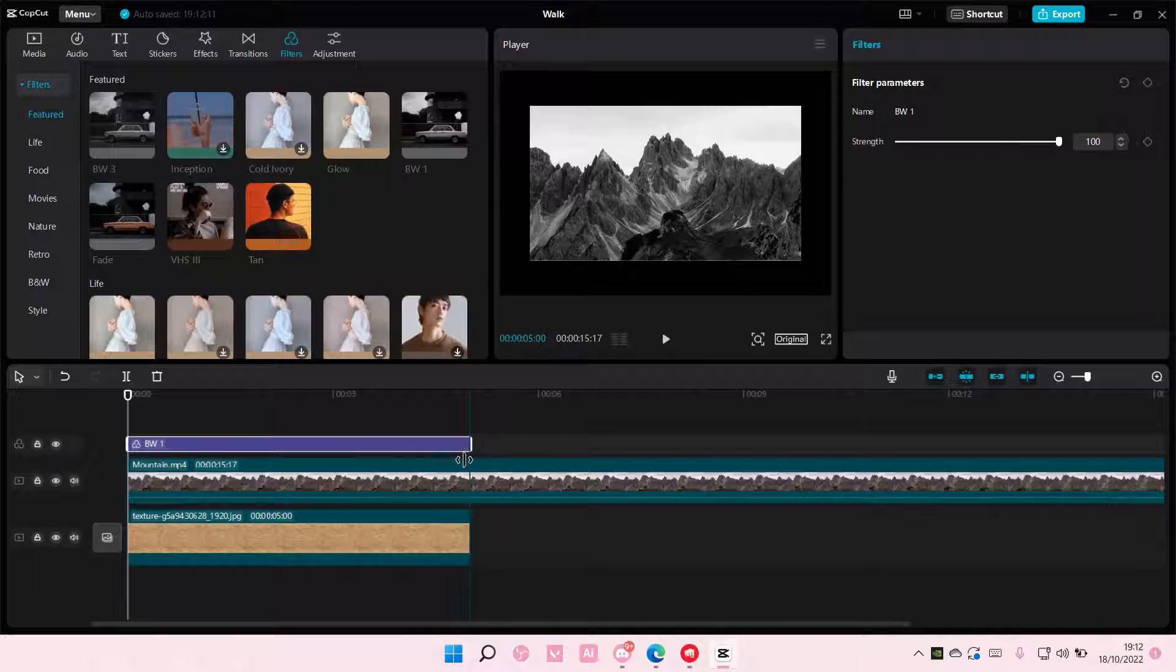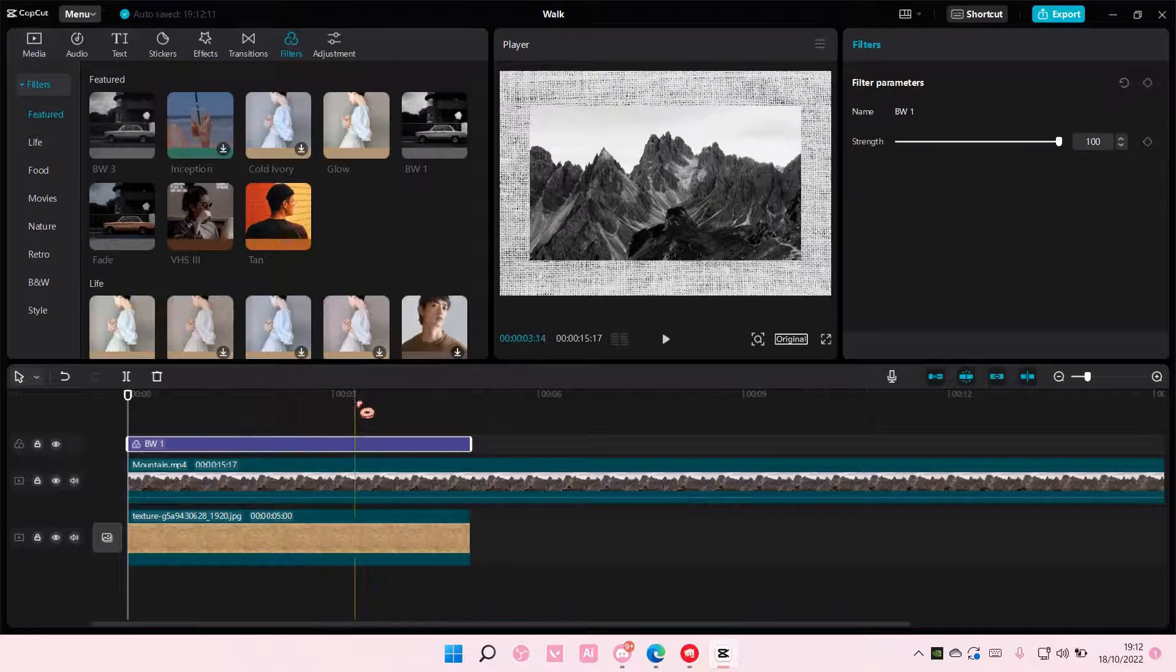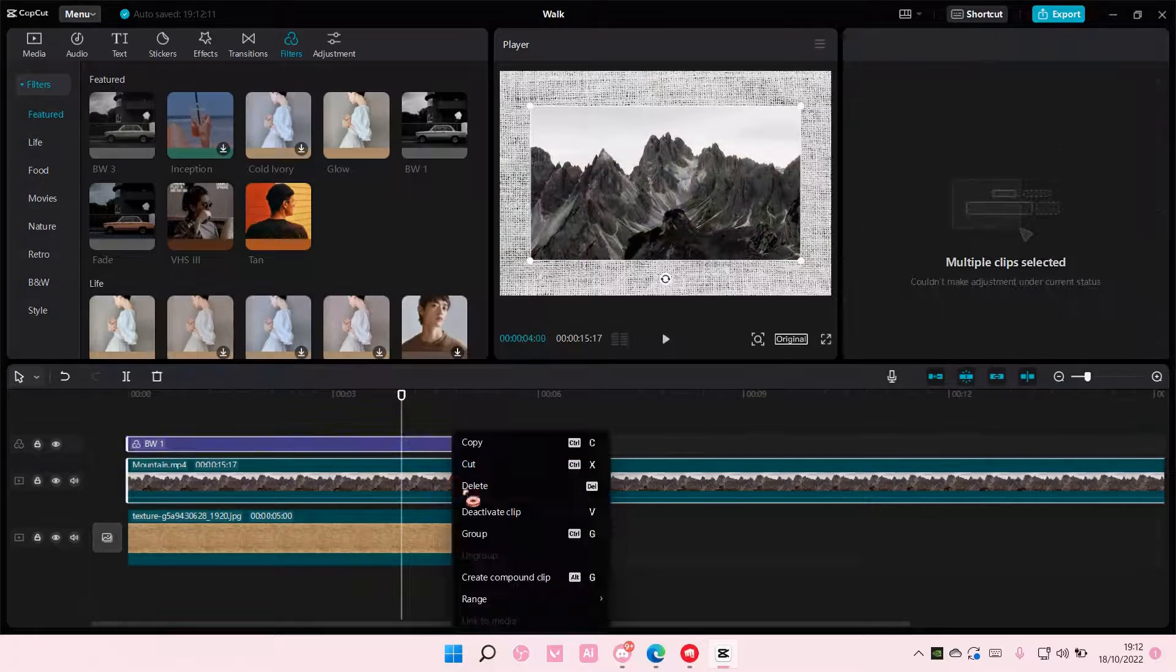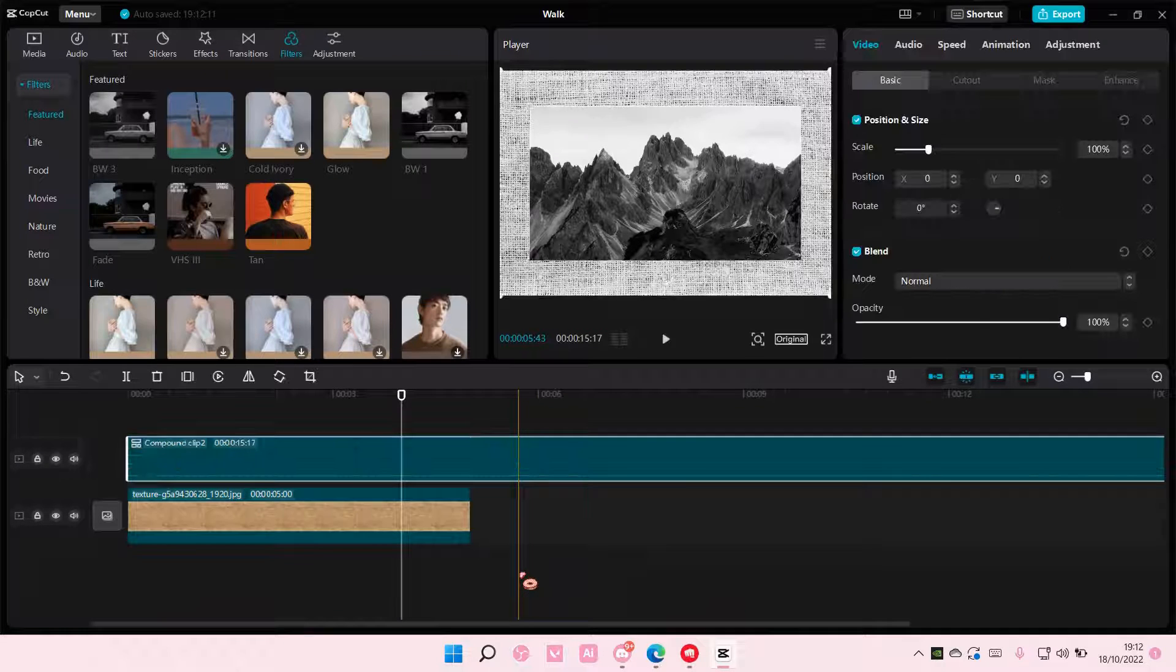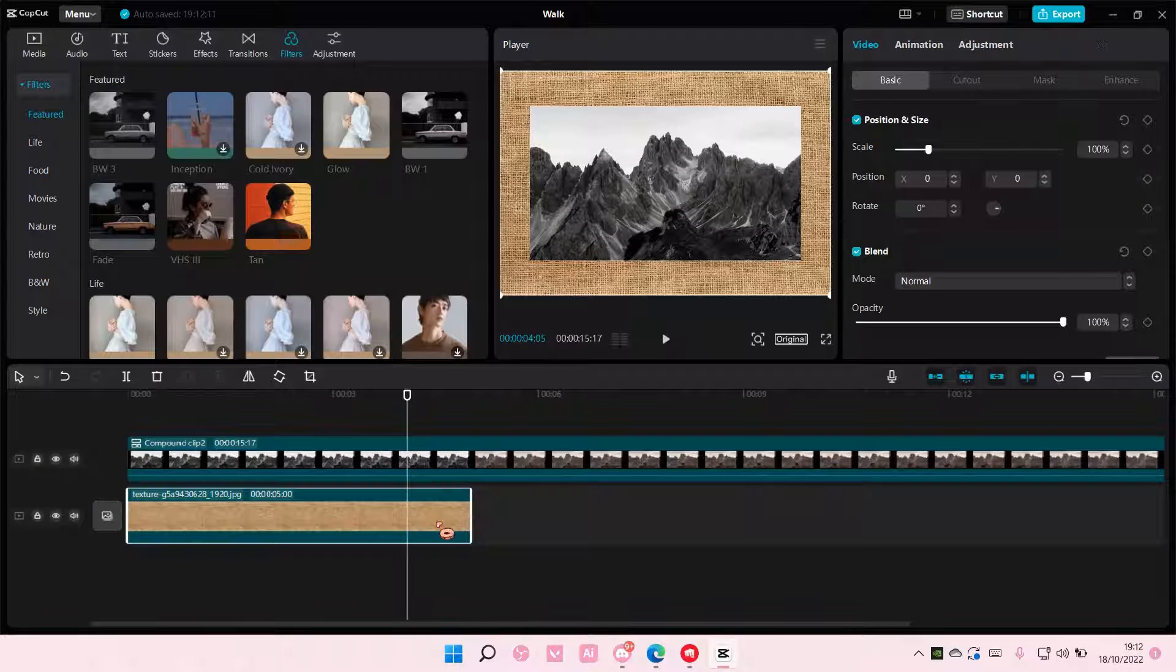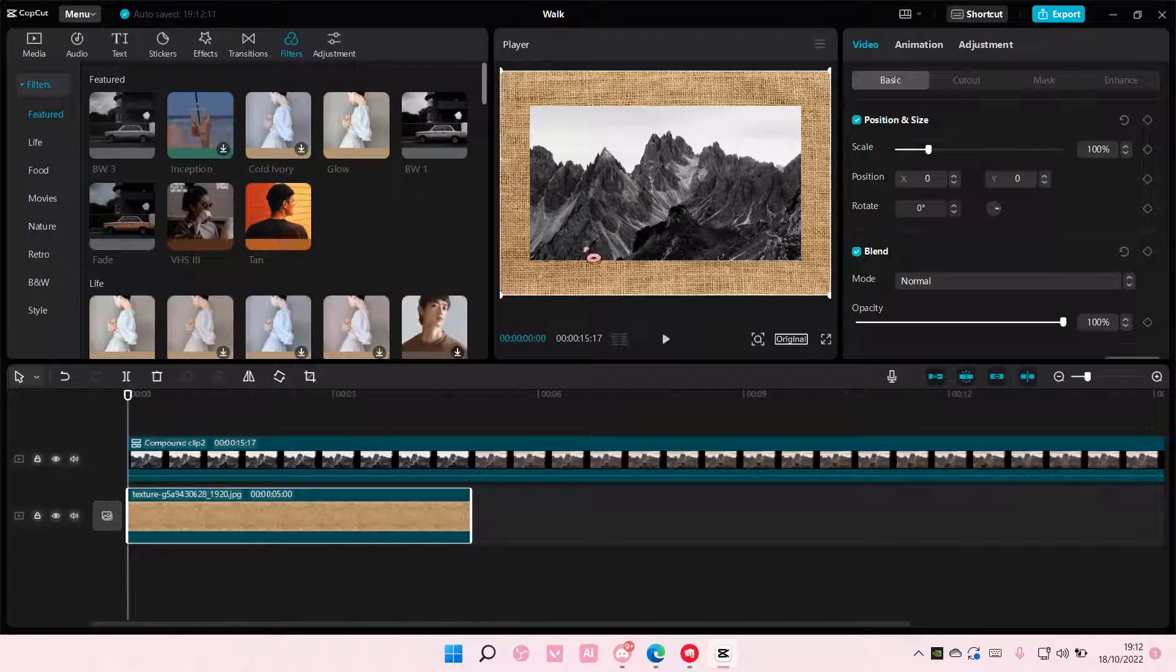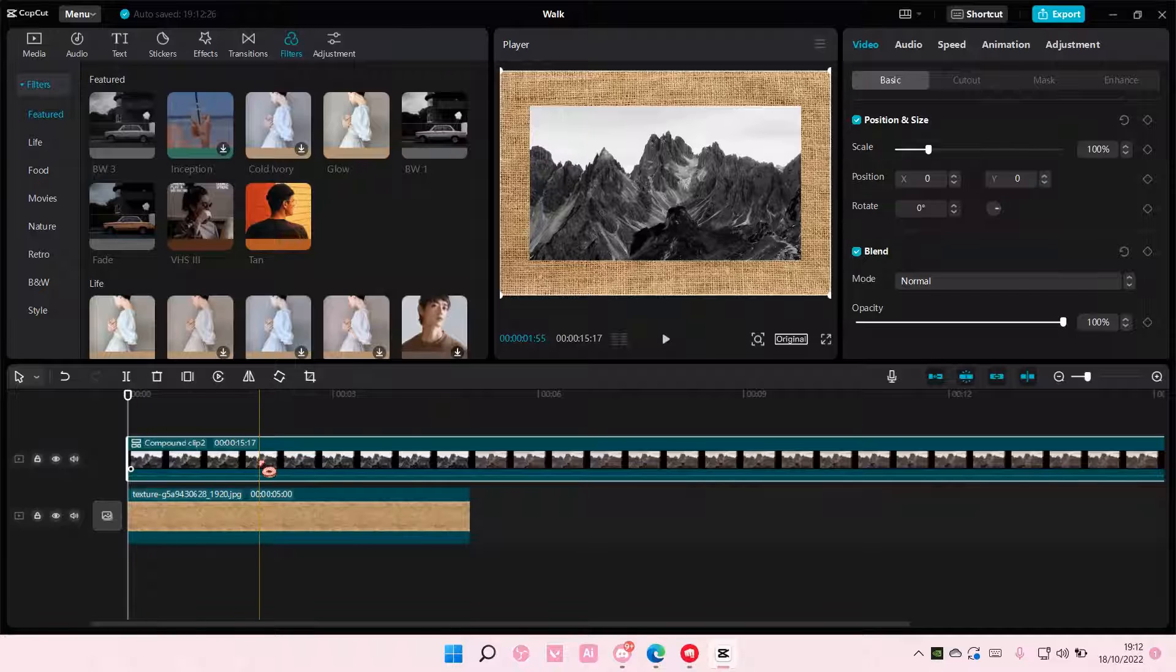As you can see, it makes this part black and white too, but if I select these two and right-click to create a compound clip, this part won't be affected by the filter I had just put on because I created this into one clip.